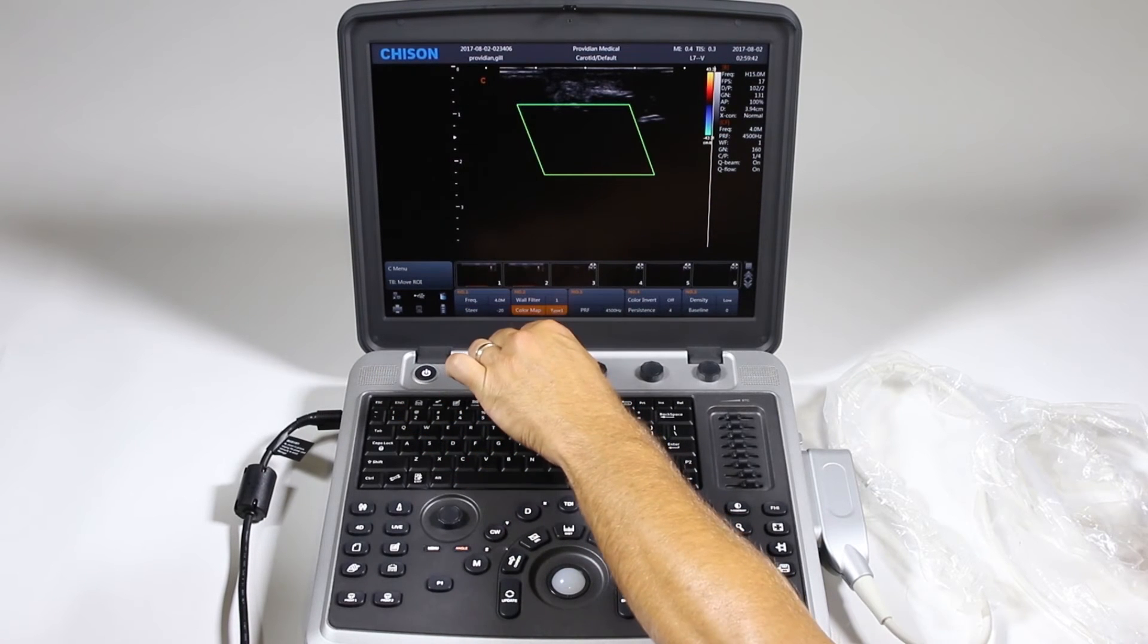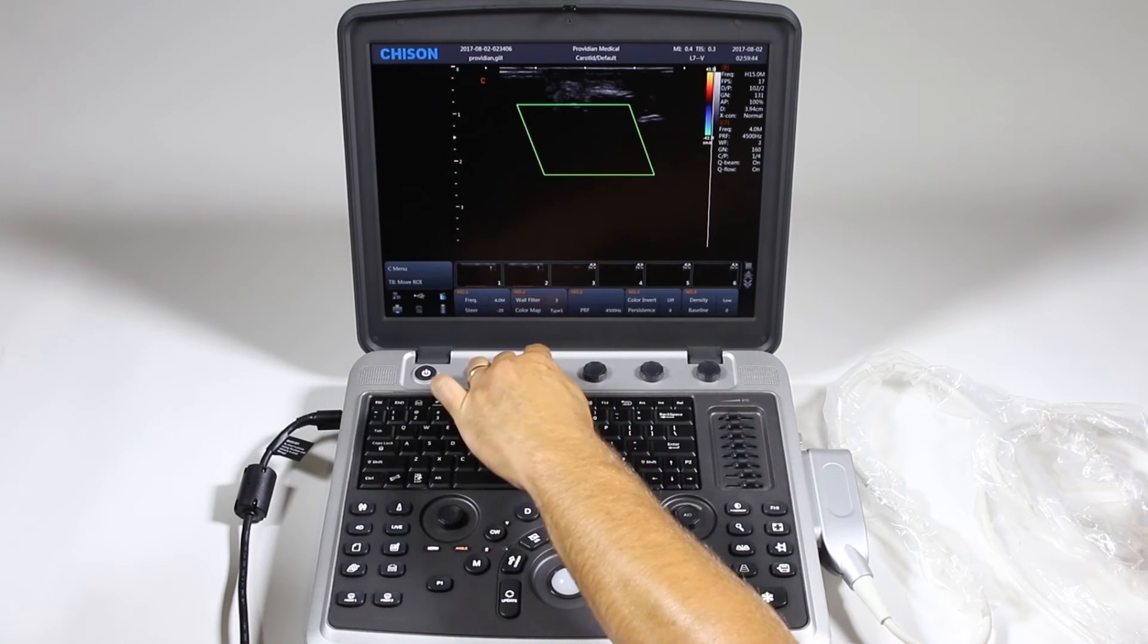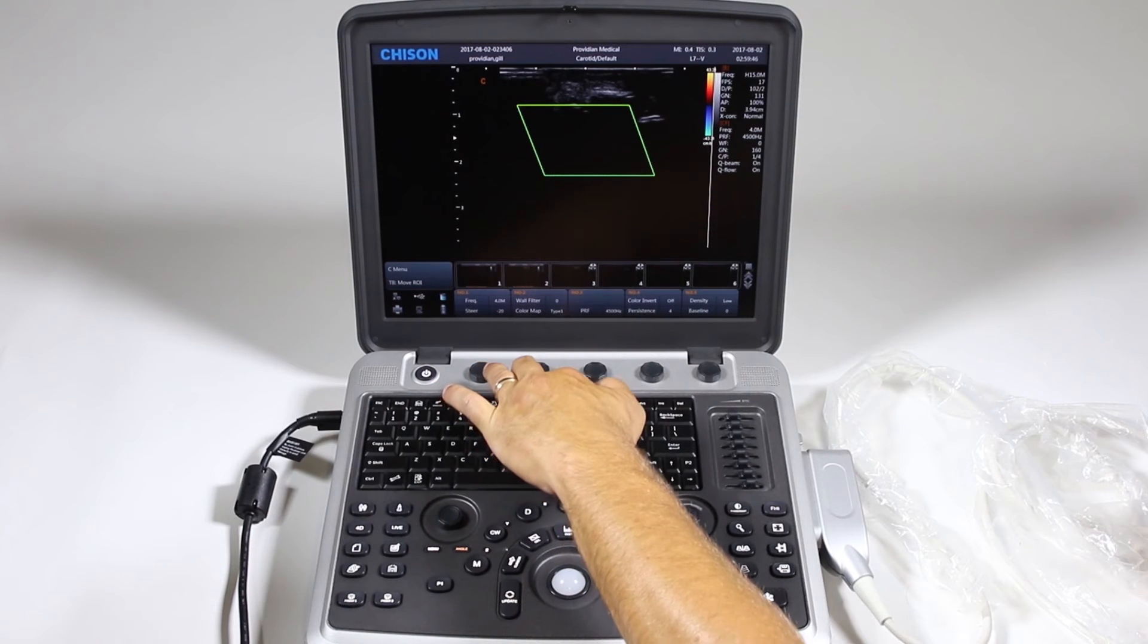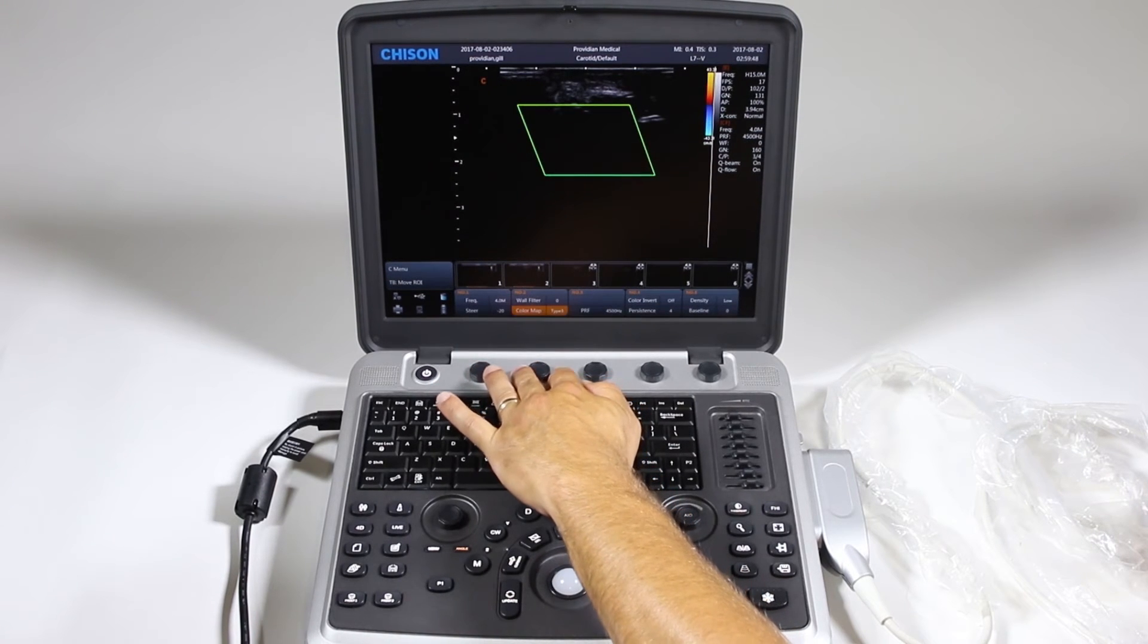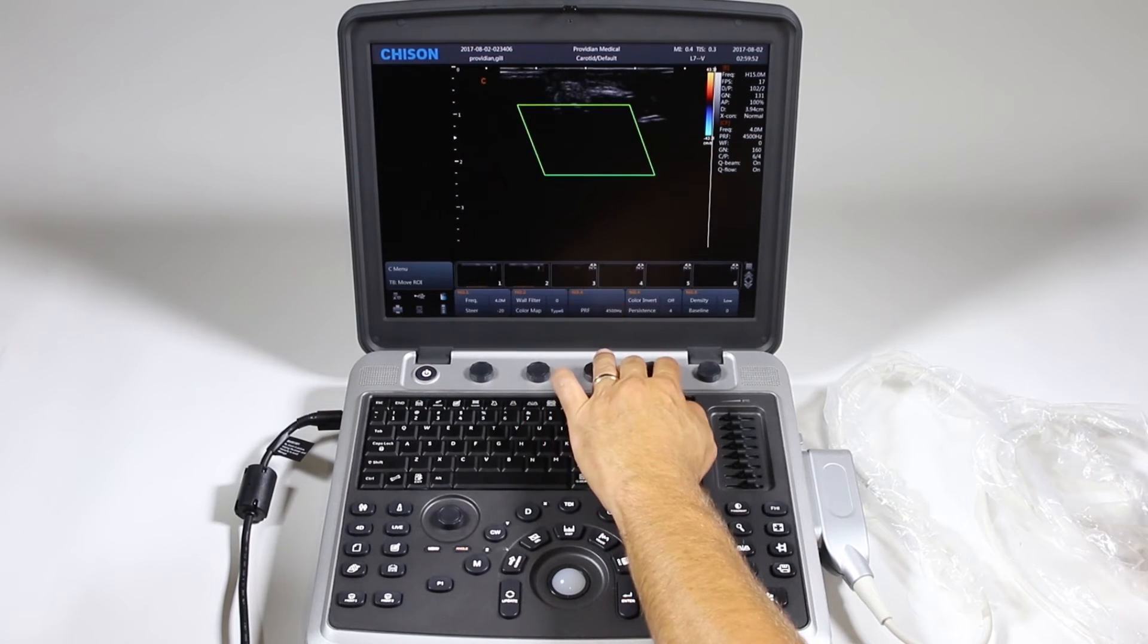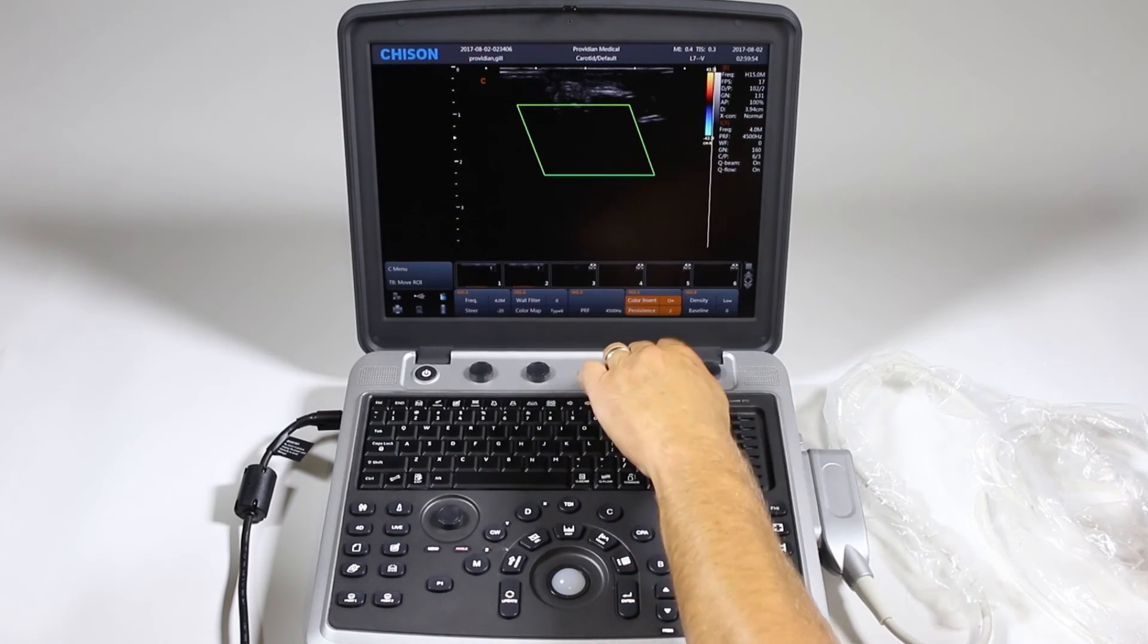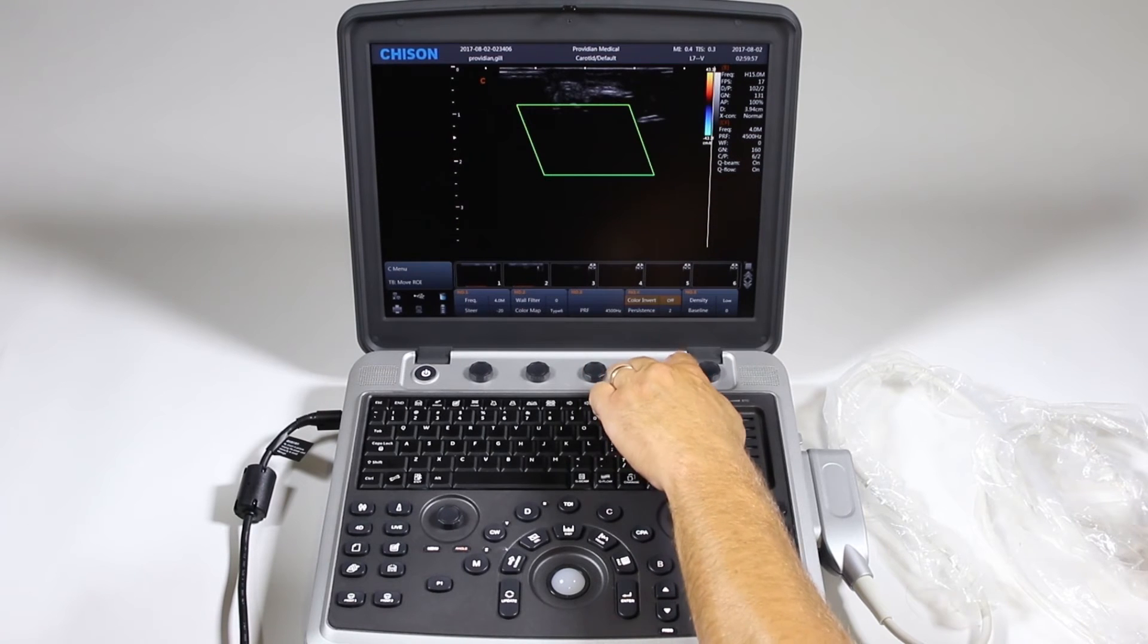Here you have your wall filter. For some reason it's this way for color but not for 2D or regular Doppler. Change your color map, change your pulse repetition frequency, invert the color. Push that and it flips it upside down.